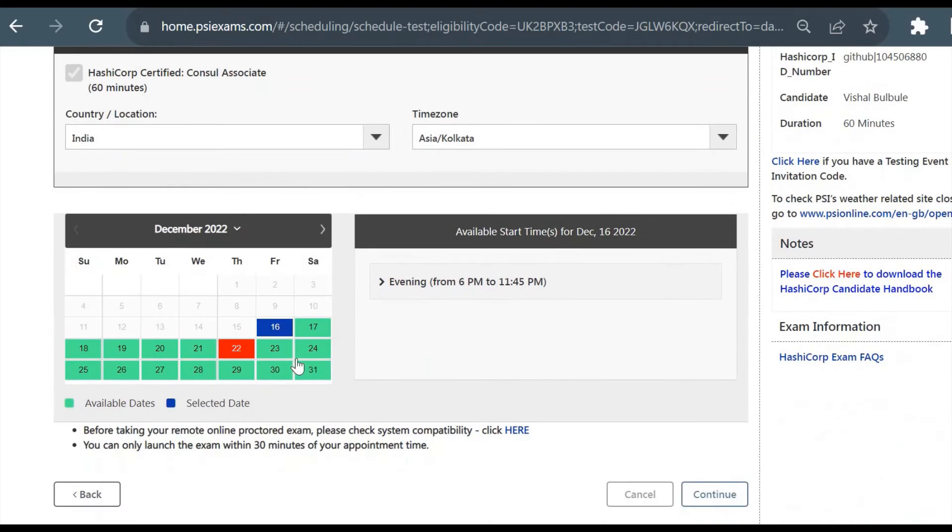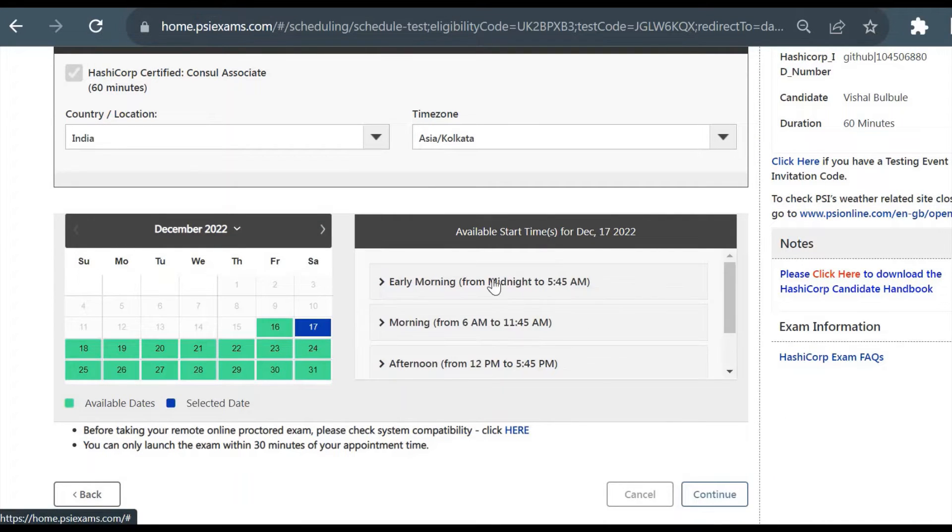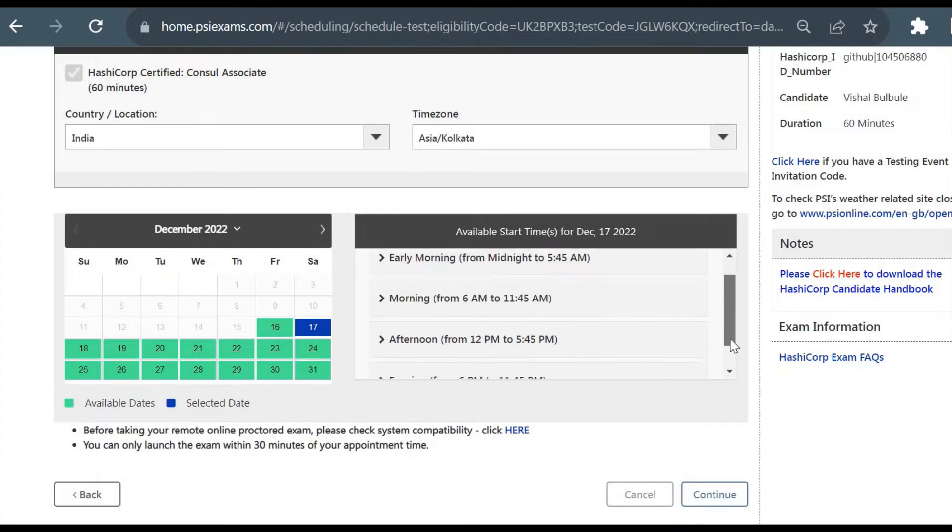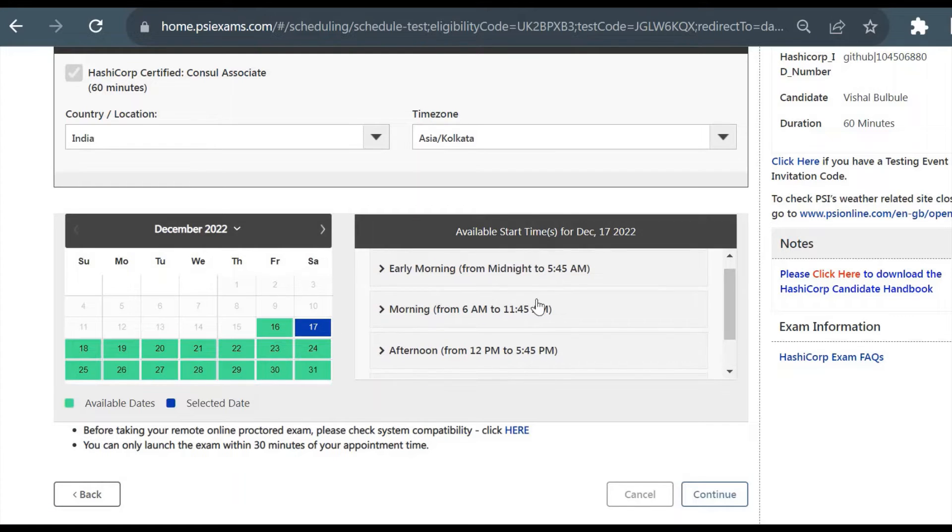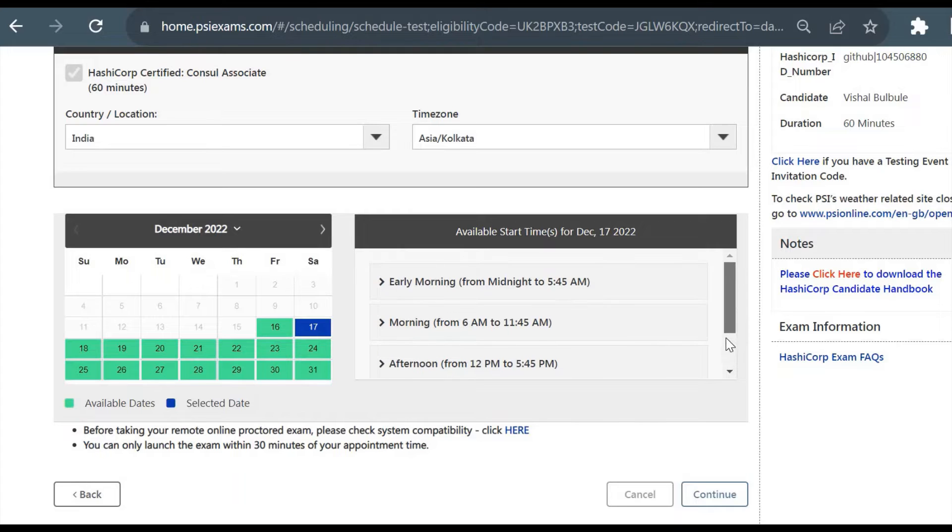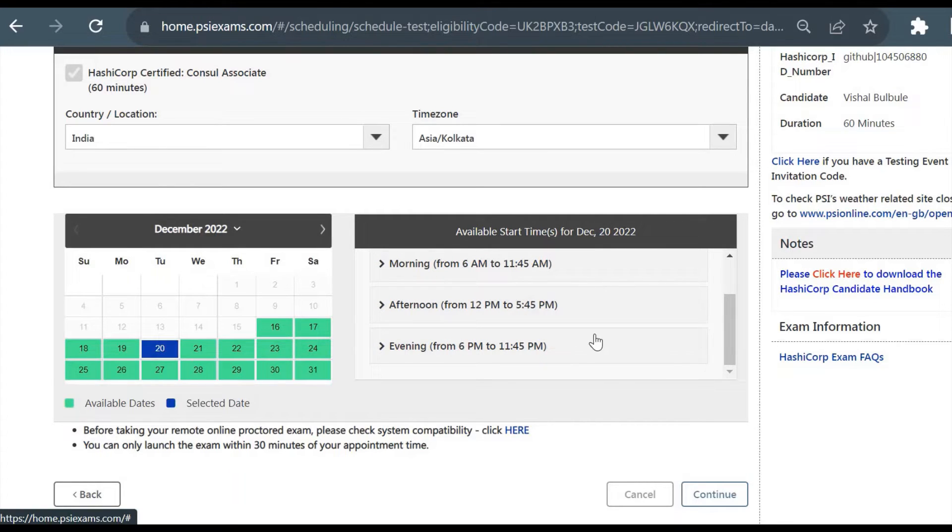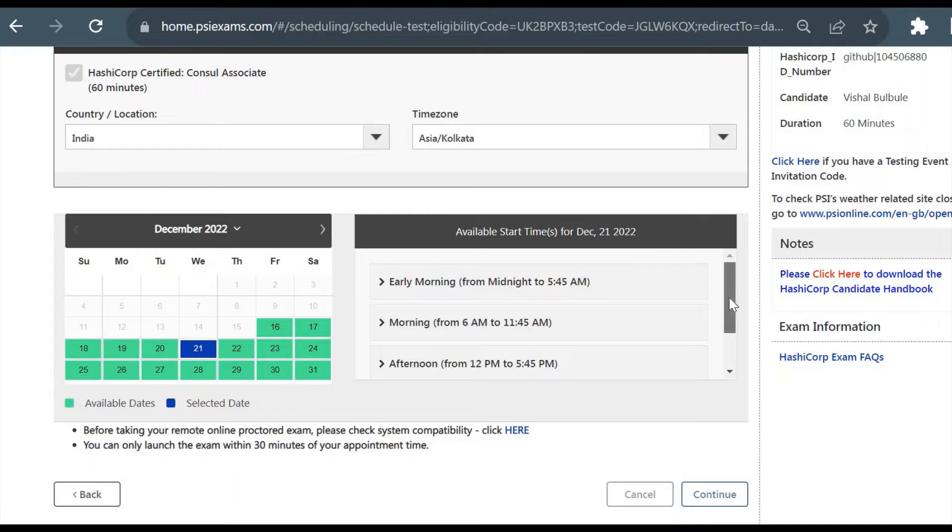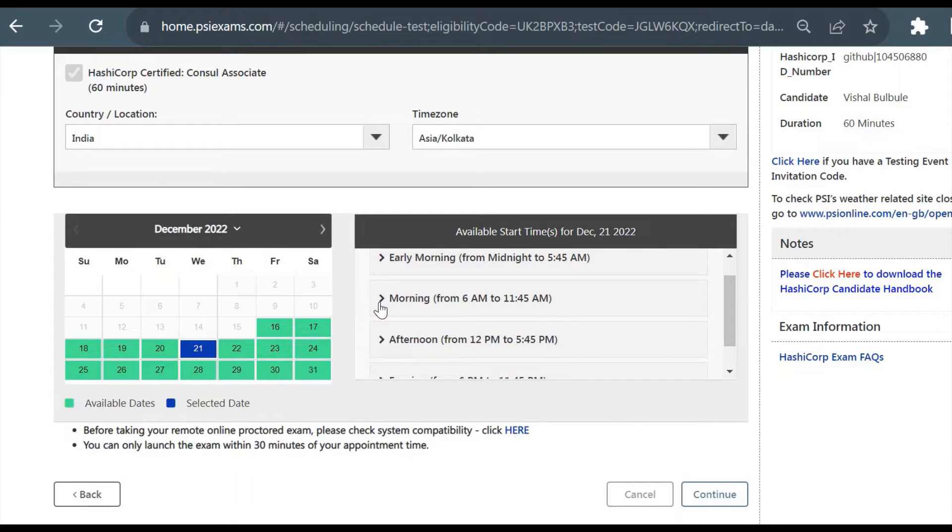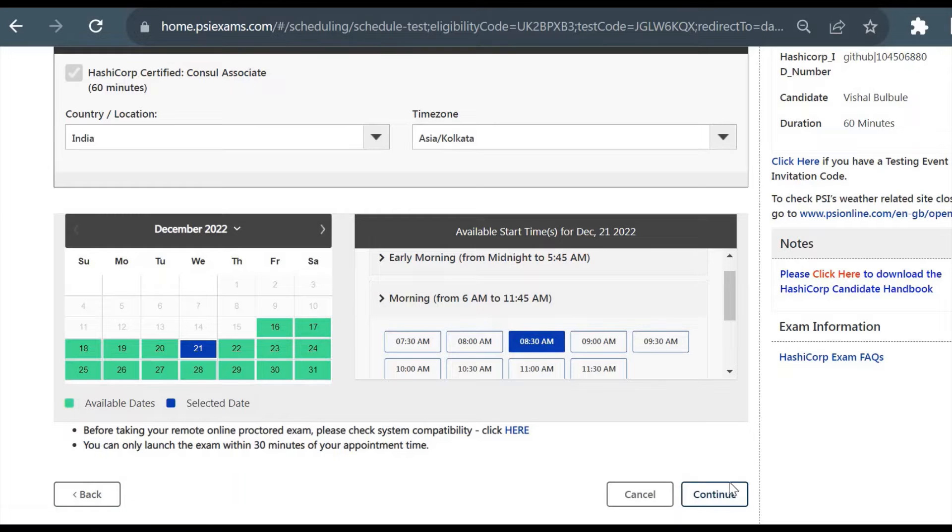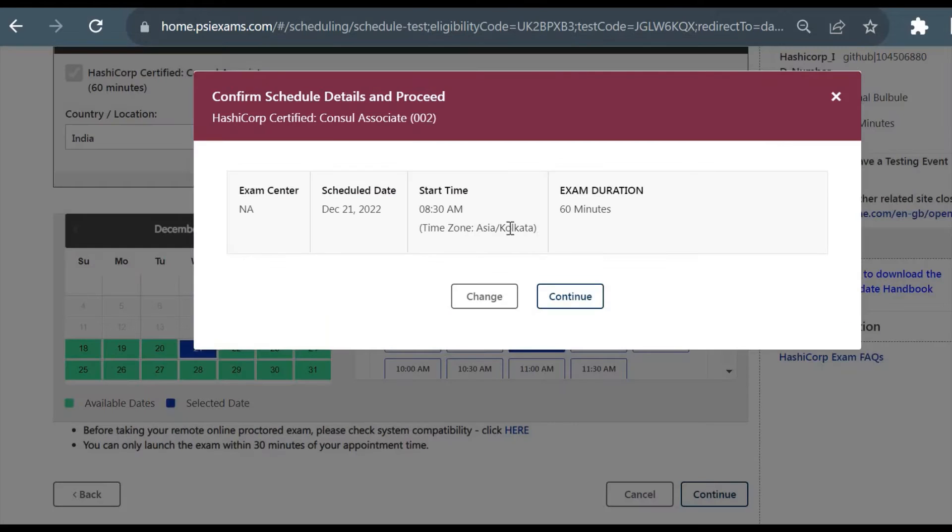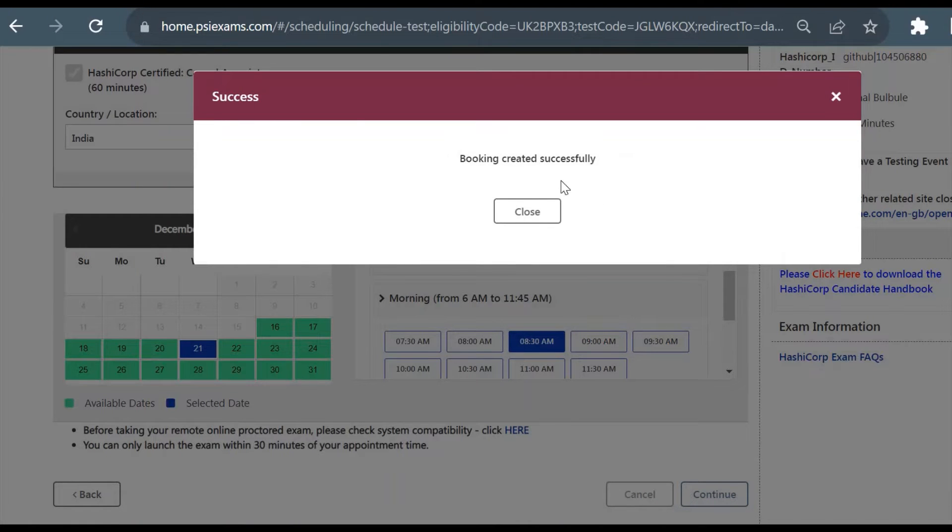There are available slots here - green shows the slots and you can check at the right side the available slots in a particular date. On the 17th there are multiple slots for Saturday. If I check for any weekday, there are also multiple slots. You can choose your feasible date and from here you can take any of these slots. Suppose I want to give the exam in morning, so I'll select the 8:30 AM slot and click on Continue.